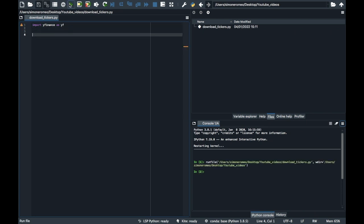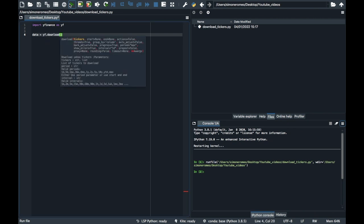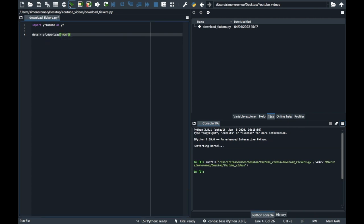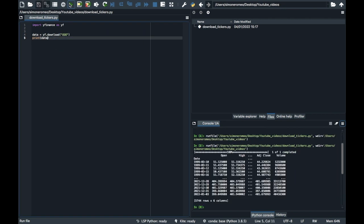And then you can collect the data through doing yf.download and the name of the ticker. So for instance, QQQ. You can see now that we are printing all historical data of QQQ.